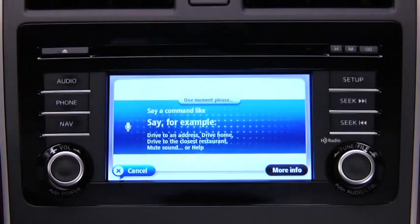To improve the recognition of your spoken commands, speak in a normal voice. Do not speak louder or softer than when you speak with another person. Do not try to articulate more than normal. Speak directly after a beep. If you do not say anything after a beep, the system will show a list of available commands on the touchscreen display.